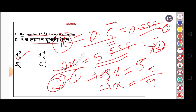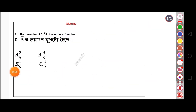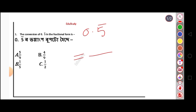Now we have a new smart method to solve these problems. The first step in the shortcut is: for a repeating decimal like 0.5 bar, we can directly write the answer using a simple rule without going through the full algebraic process each time.